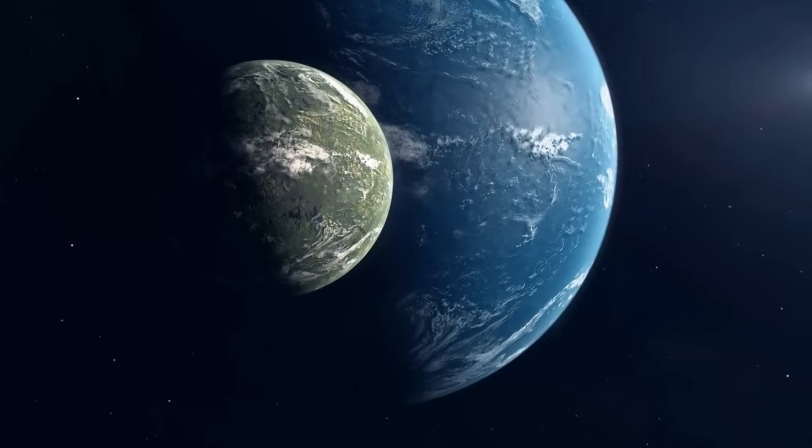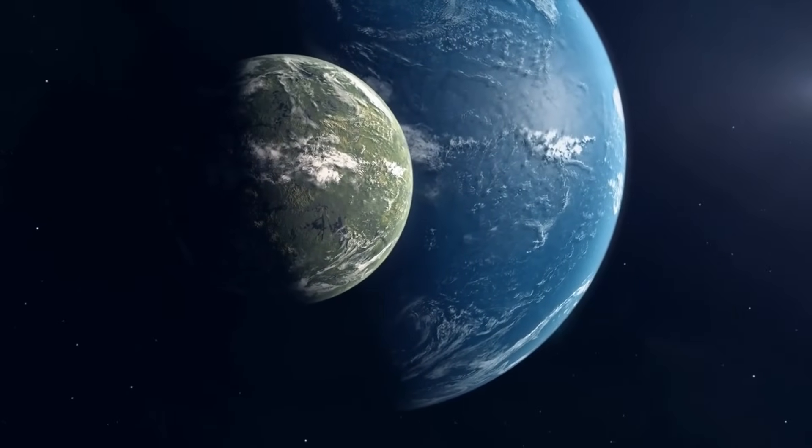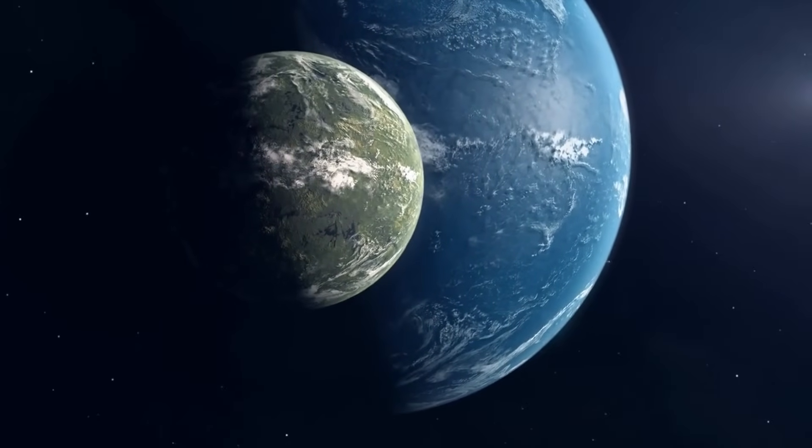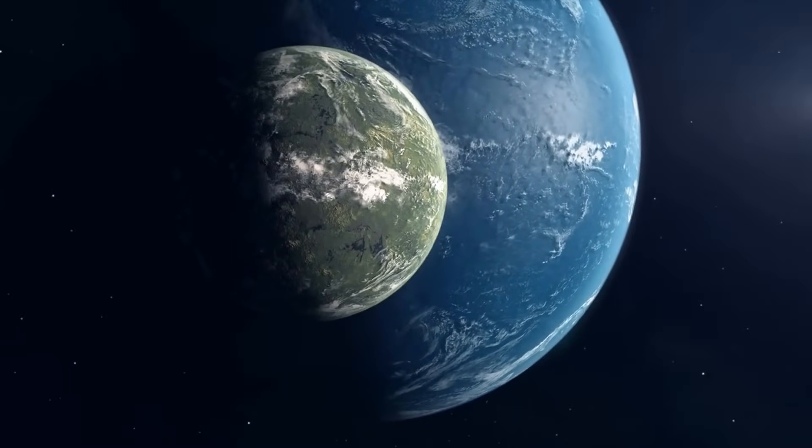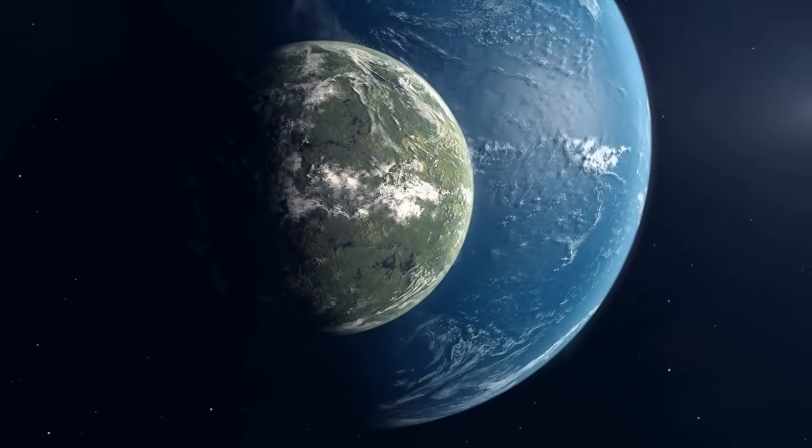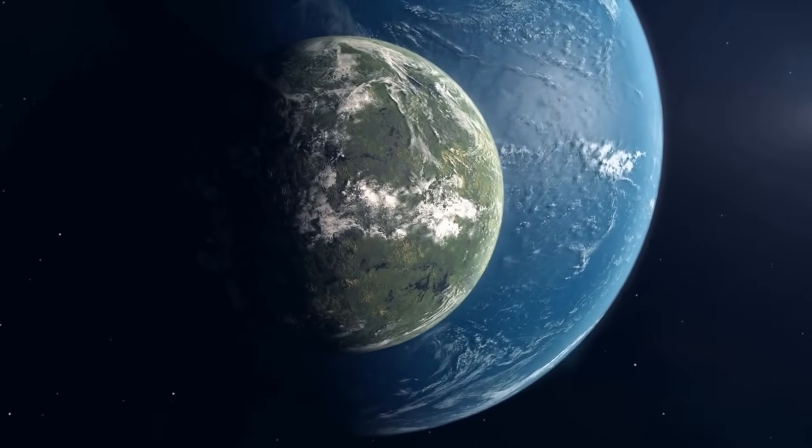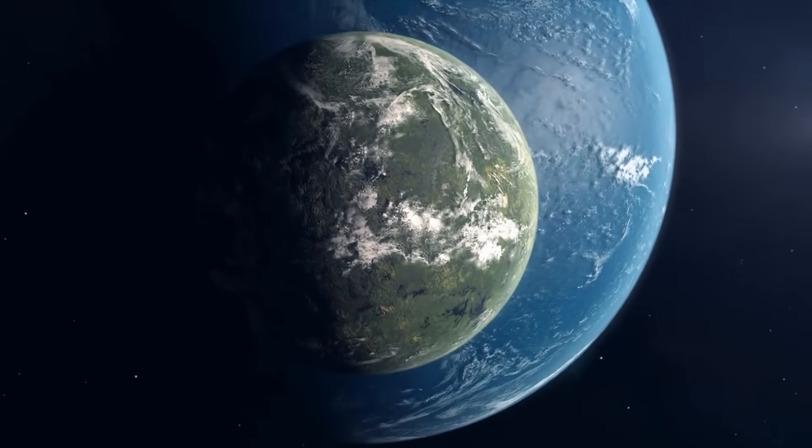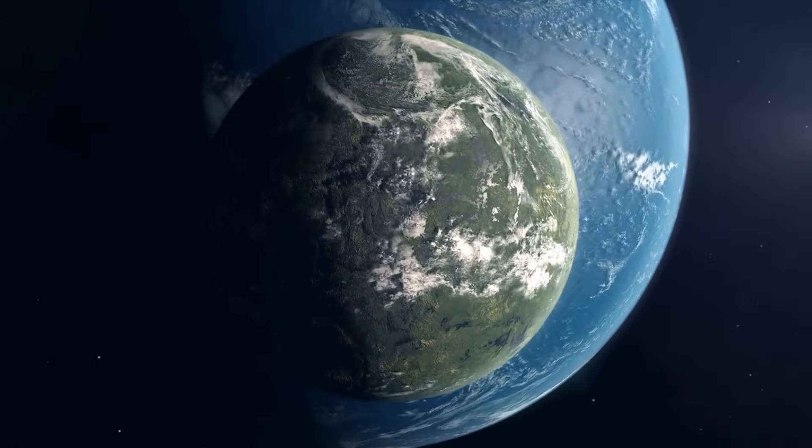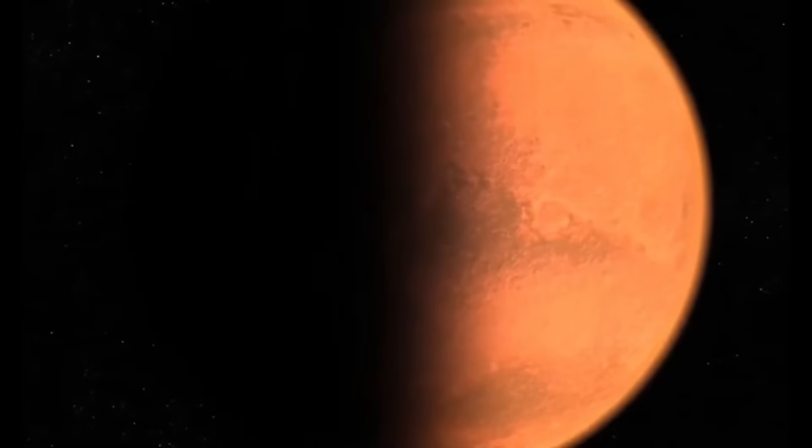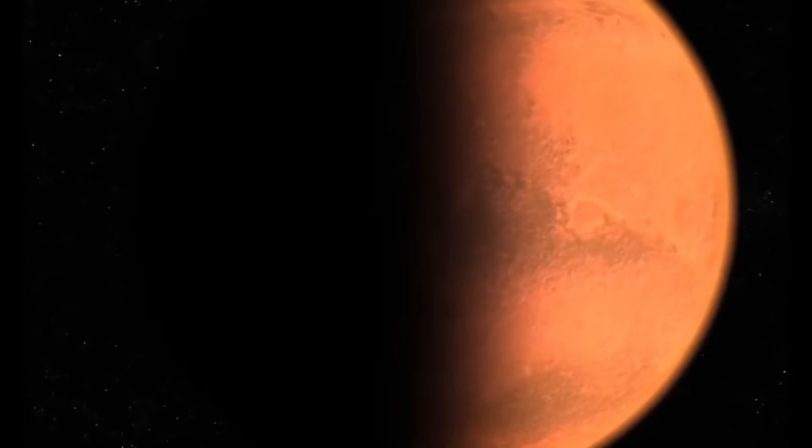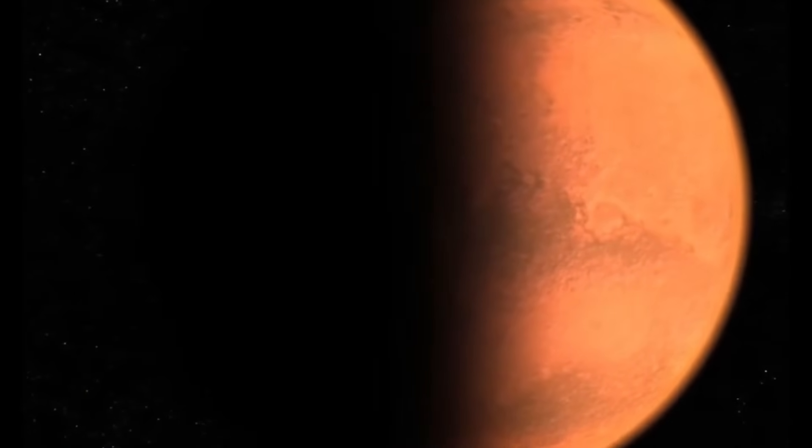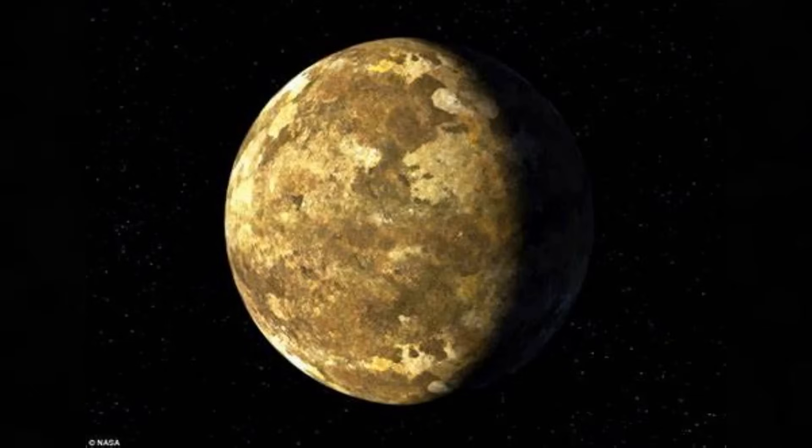One remarkable achievement of AI in astronomy is the detection of Earth-sized exoplanets in habitable zones. AI analyzes light curves from distant stars, finding planets that could potentially host life. For example, the Kepler Space Telescope used AI to discover Kepler-90i, a planet in a distant solar system, marking an incredible breakthrough in exoplanet detection.